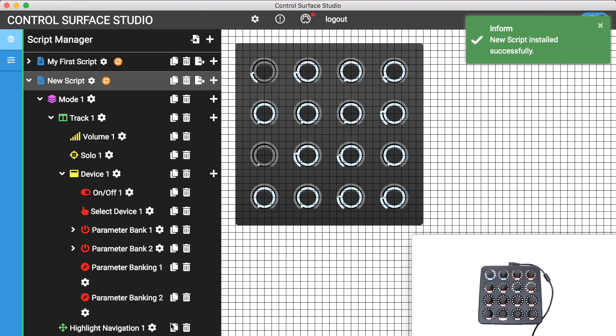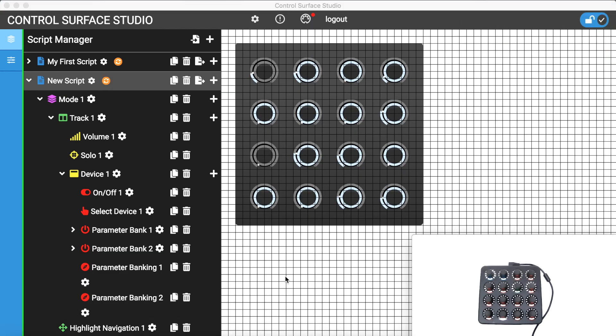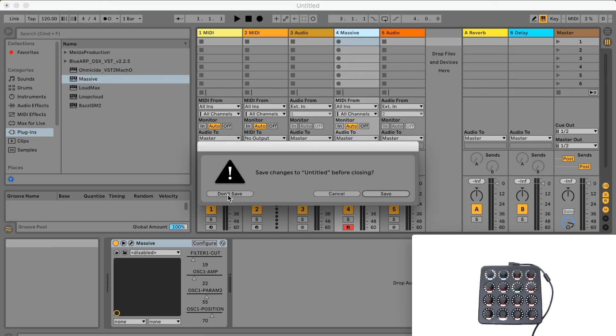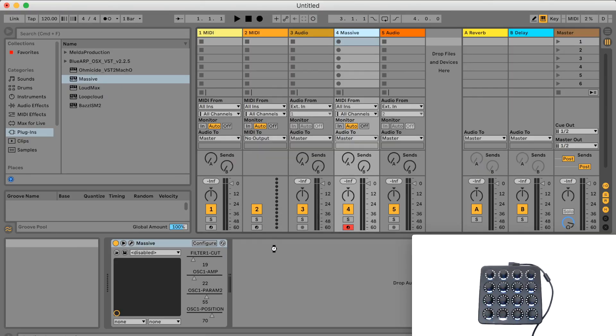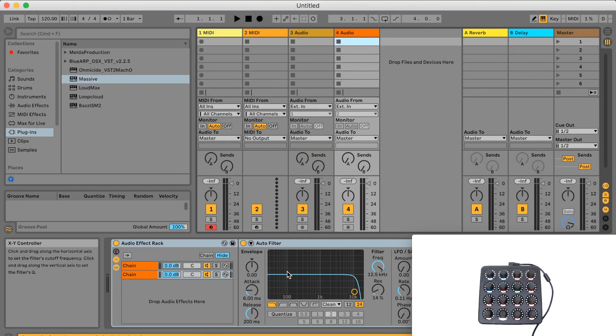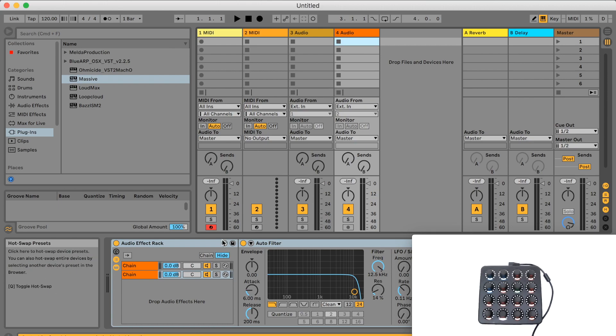After installing the updated script into live and reloading my session, I'll now just add a plugin and expose 32 parameters to control.